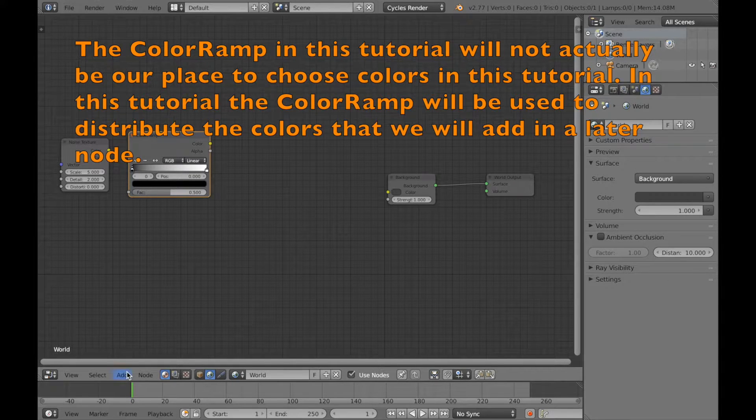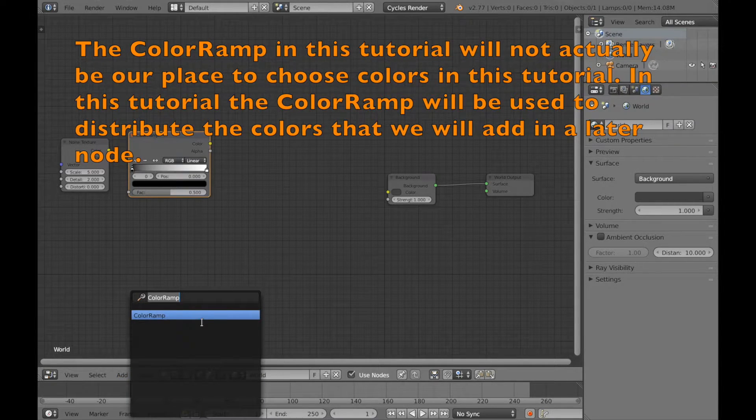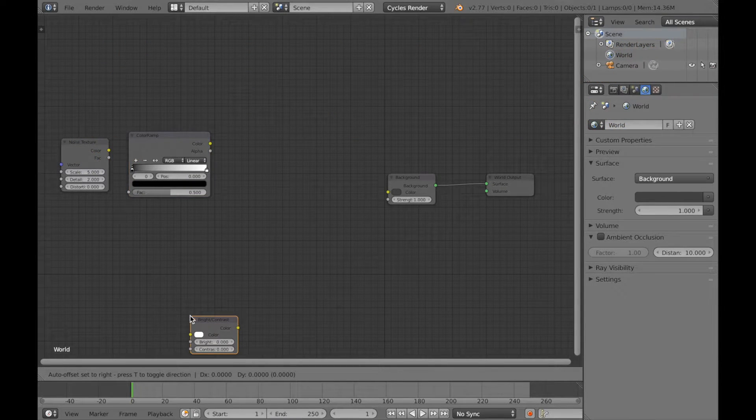The next node we're going to add is a bright slash contrast node. So write in bright and it will come up.